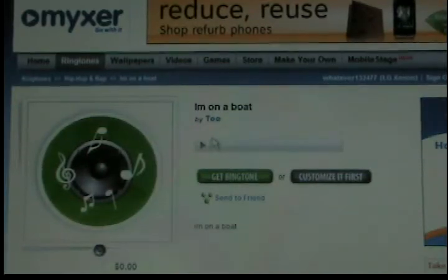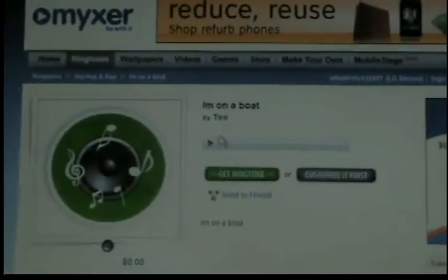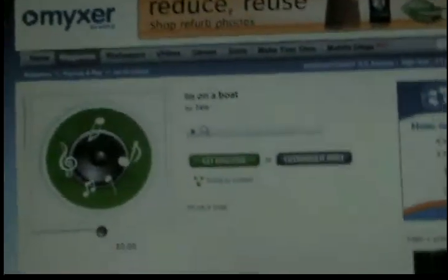Then you want to go to 'Get Ringtone.' I'm going to have to set this down, because as soon as you hit 'Get Ringtone,' my number will come on screen.